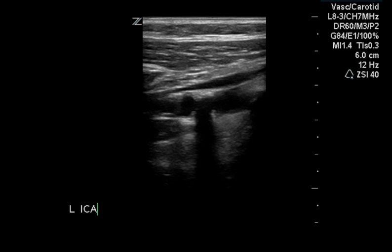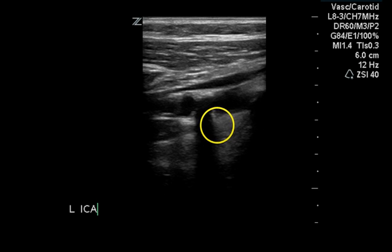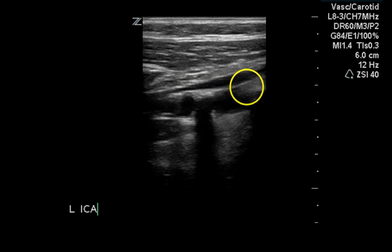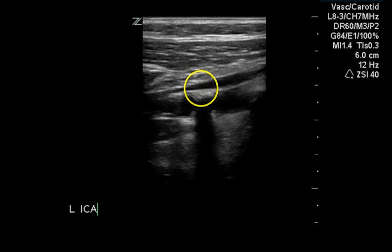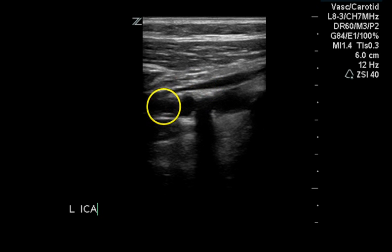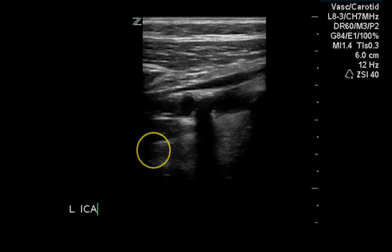This is a grayscale image of the left internal carotid artery and we can now see the plaque. Here is the proximal plaque that caused the elevation in the proximal region, and here in the mid to distal is likely the plaque that gave us the distal flow elevation for this artery.